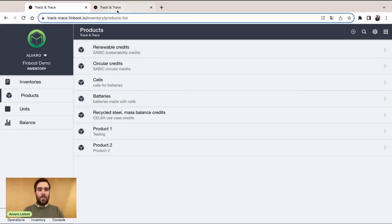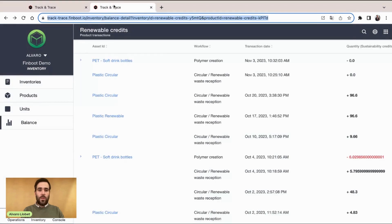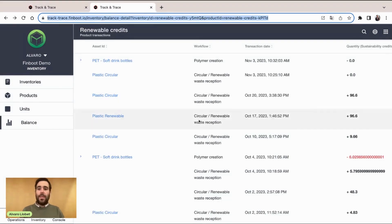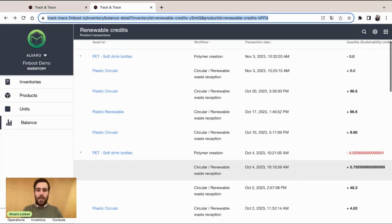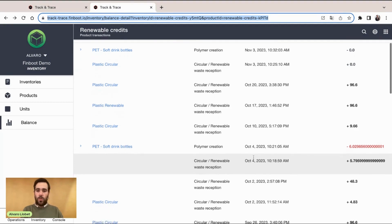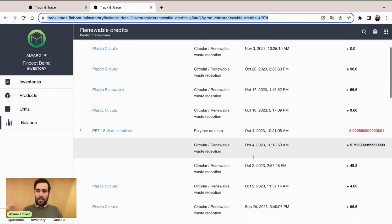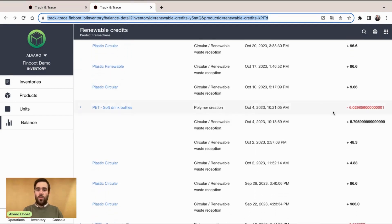Let me jump into another screen that I have already prepared where I have my balance. Inside the balance, we can see all the list of transactions related to that product, in this case, the renewable credits. Let's take a look more specifically into these two transactions.